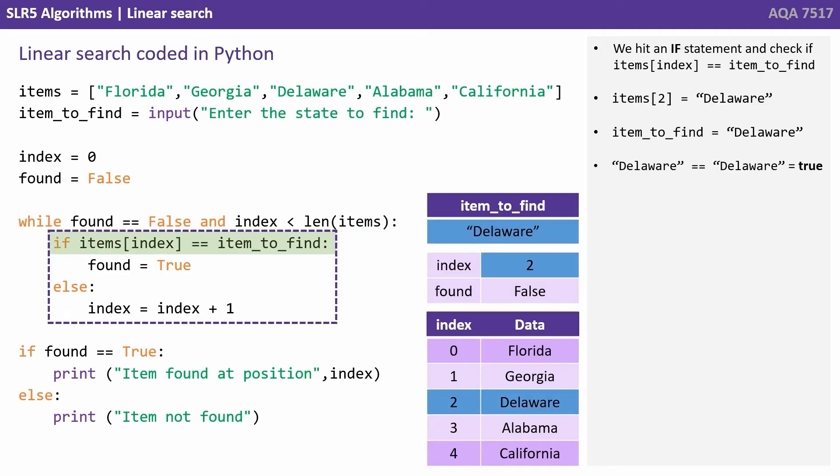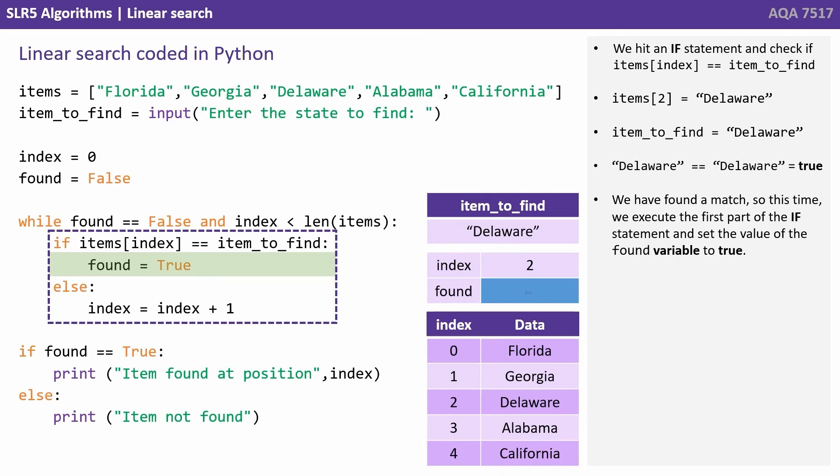We hit the if statement and check if items[index] equals item_to_find. Well, index is two so items[2] is Delaware. Item_to_find is Delaware. Delaware equals Delaware is of course true. We found a match. So this time we execute the first part of the if statement and set the value of the found variable to true.